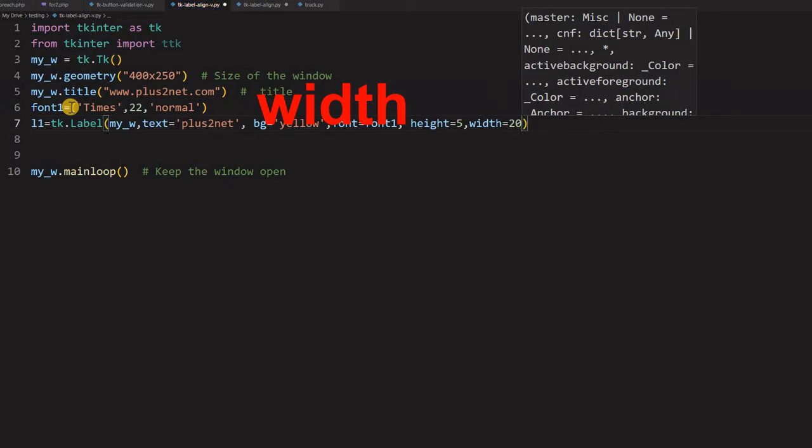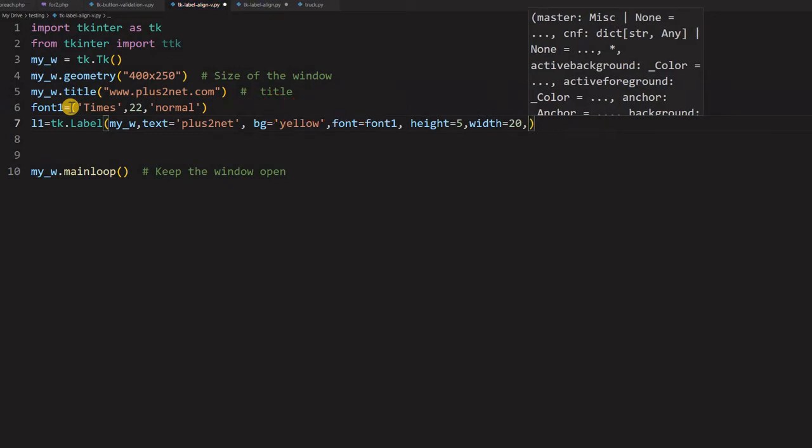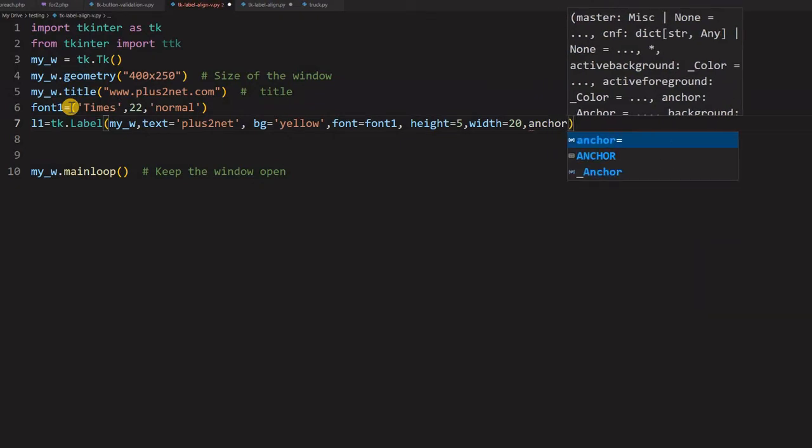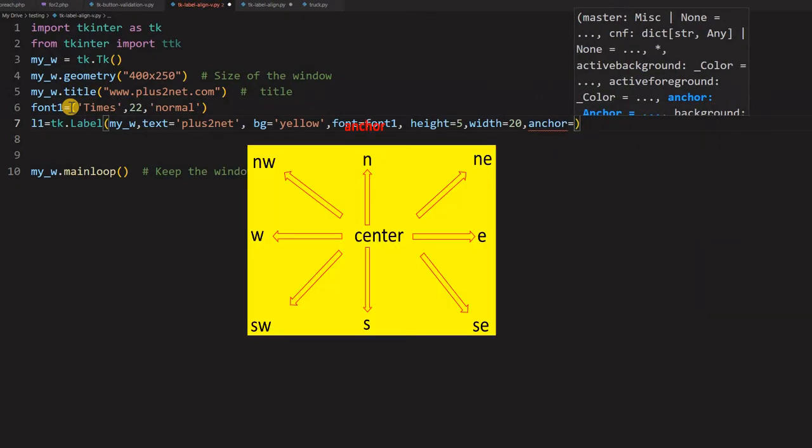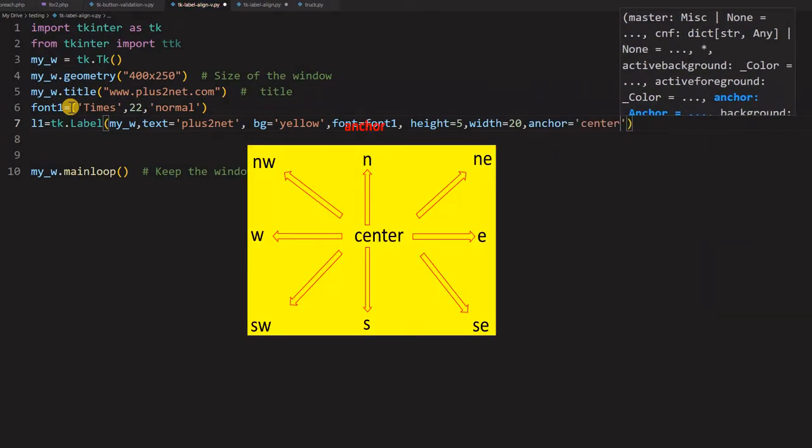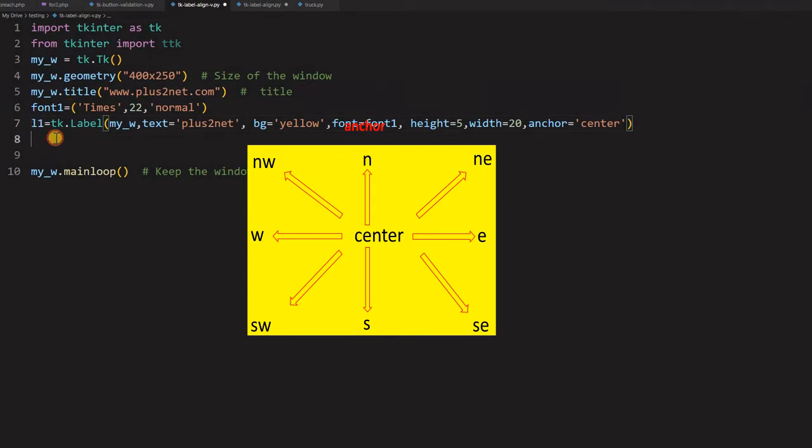So this is the one and I am intentionally specifying though it is a default value is anchor is center. Anchor means which side the text will be. I am saying anchor equal to now here I am saying center. Just for it is by default it is the same value. So you can ignore it also.